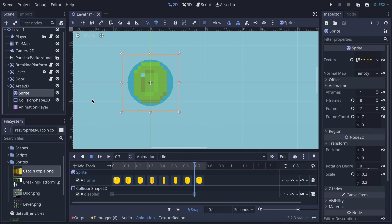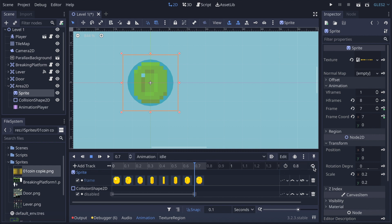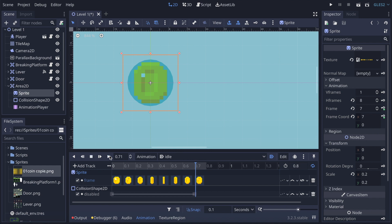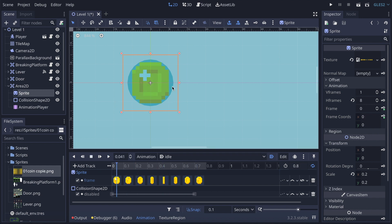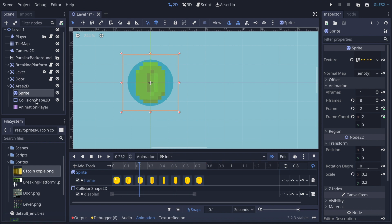I need to make the idle animation loop and set it to auto-play. Now if I play it, you can see the coin animation is working well. You can also make some tweaks — for example, you can go to Sprite and modify specific frames.